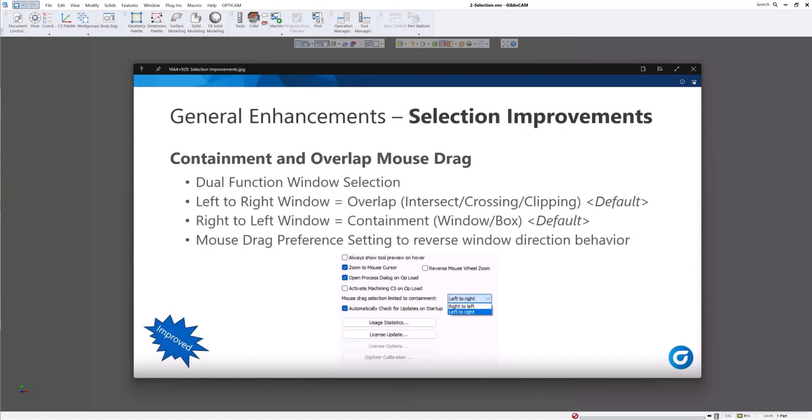Welcome everyone to a GIBSCAM 2025 Enhancement. This is the General Enhancement Selection Improvements Containment and Overlap Mouse Drag.